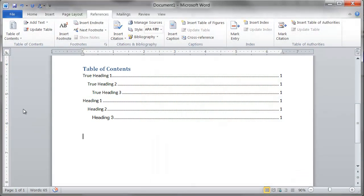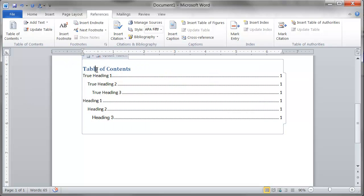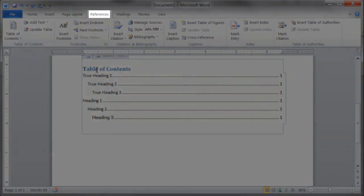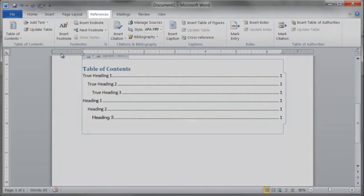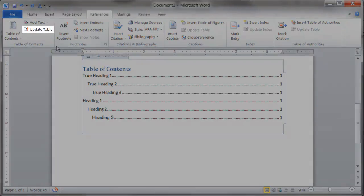If you add to your document after creating a table of contents, you must update the table. How to update a table of contents: Select a table of contents, select references, select update table.